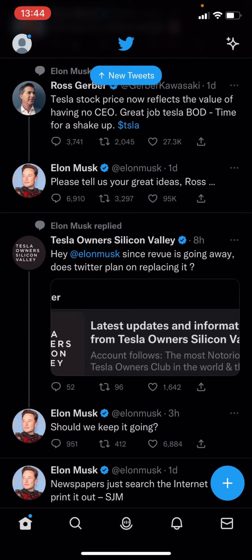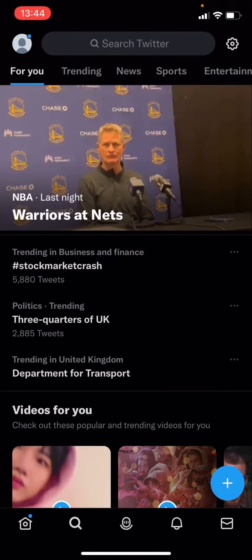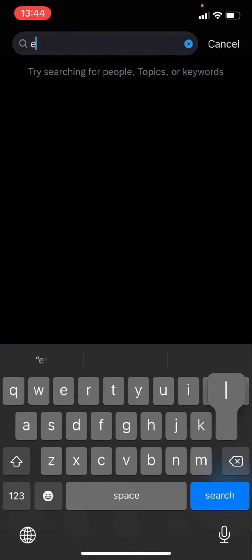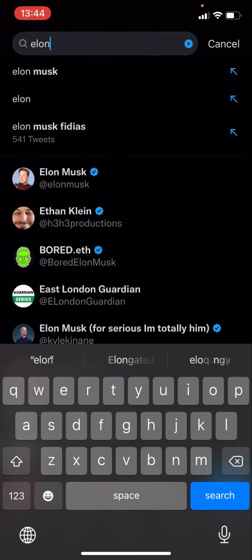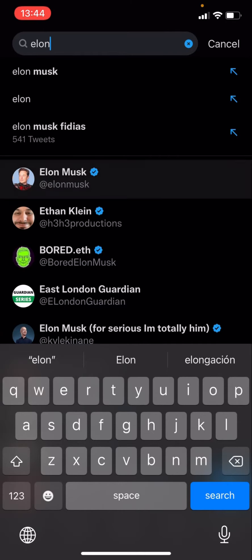So what you have to do, you have to click on search, and now as you can see here you have to search Twitter. So let's just say if you wanted to follow Elon Musk, you should type in Elon and he'll come up right here.